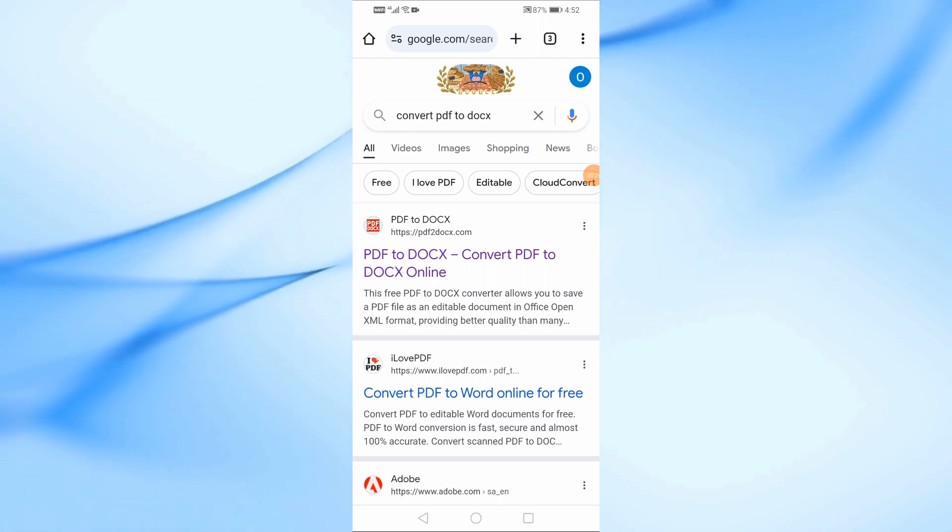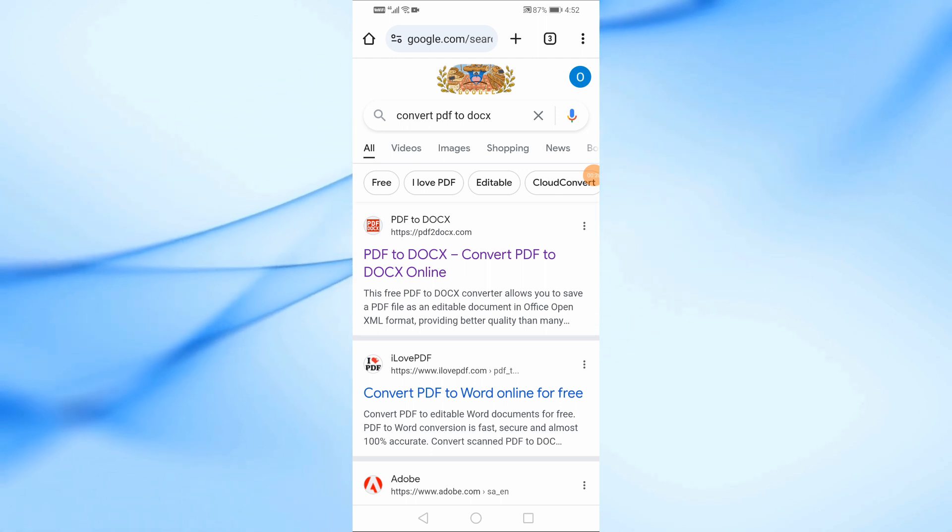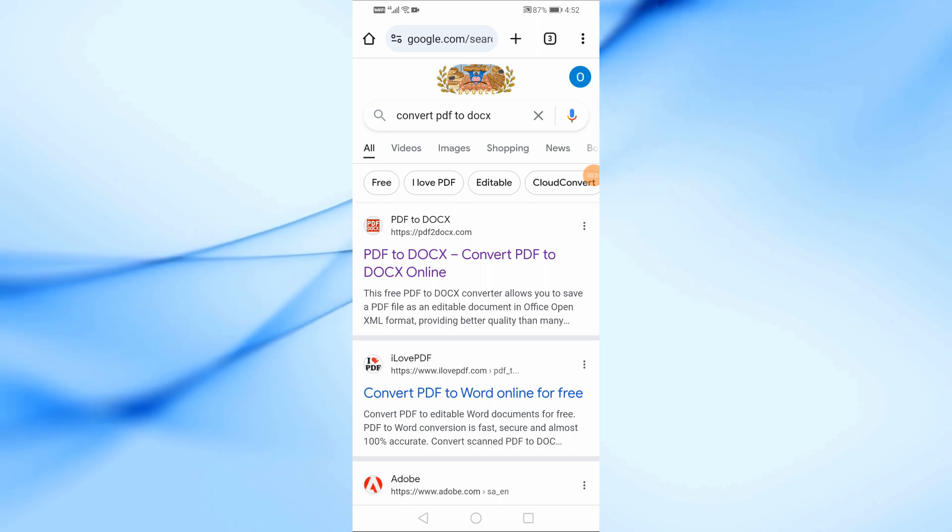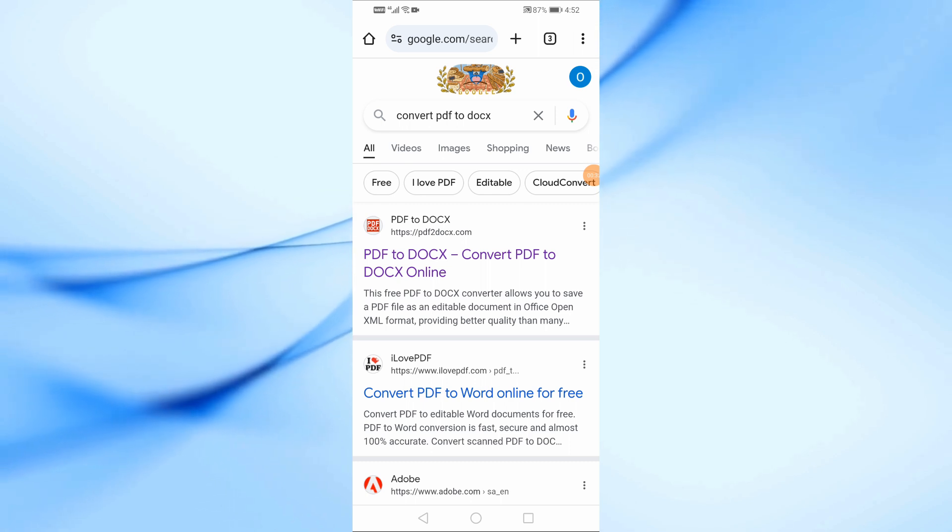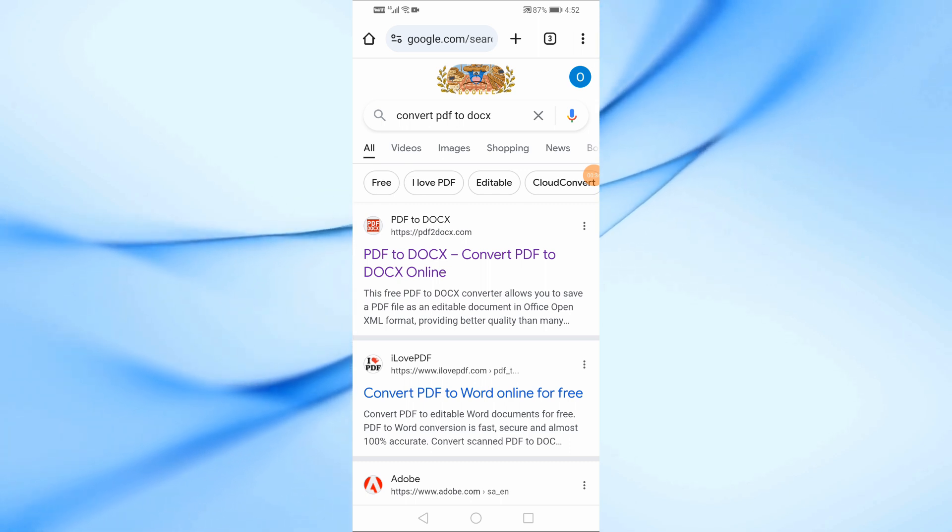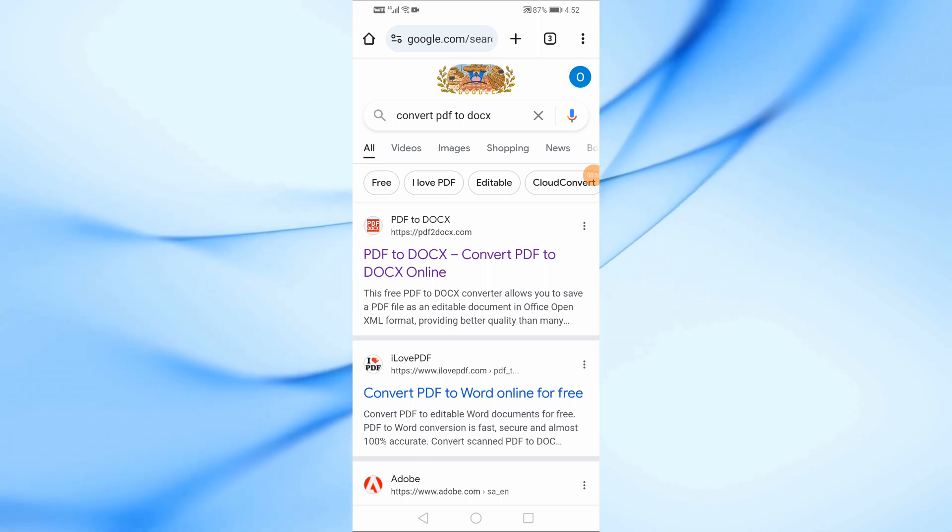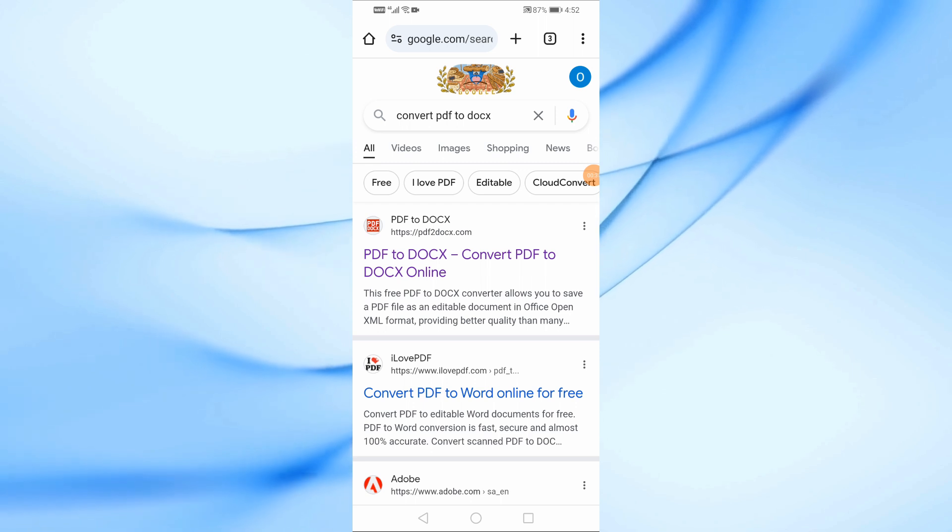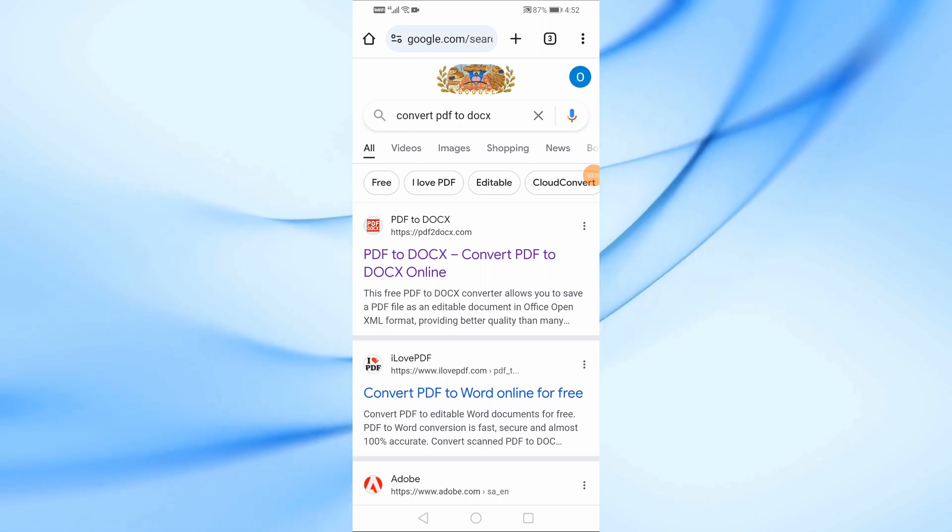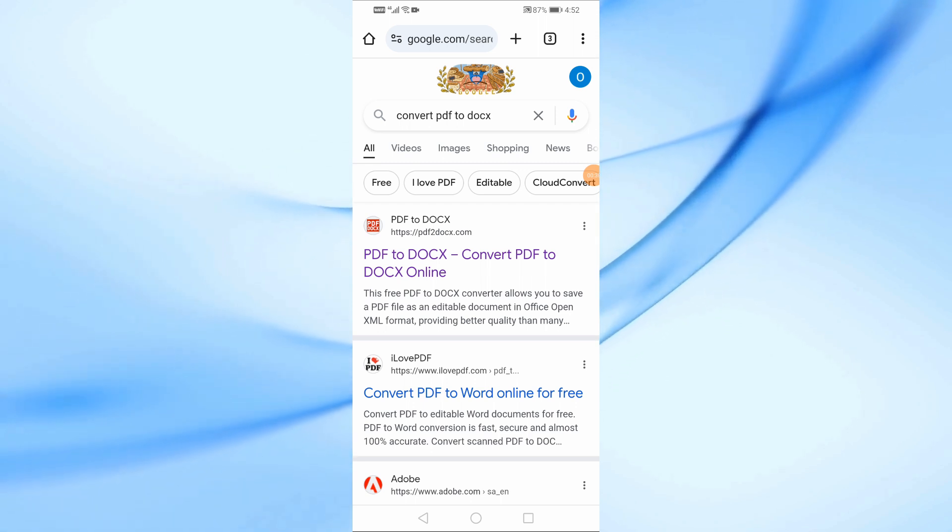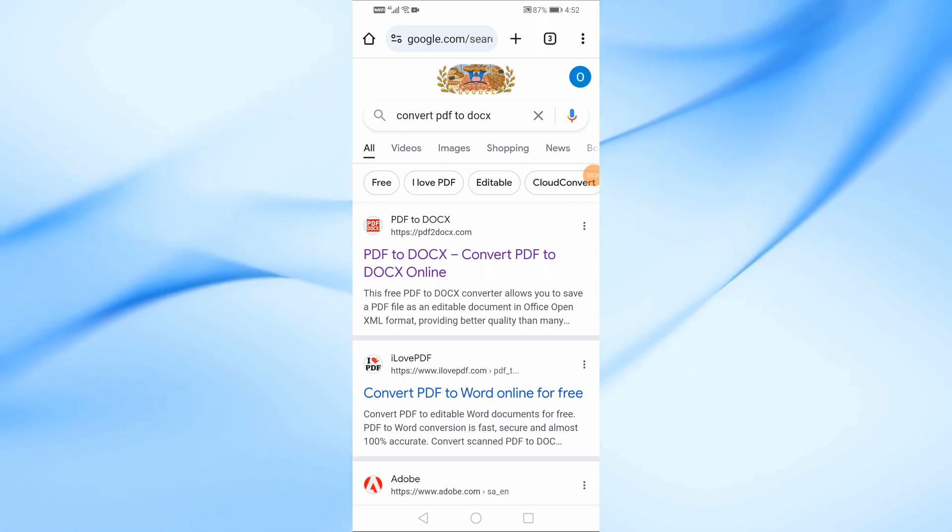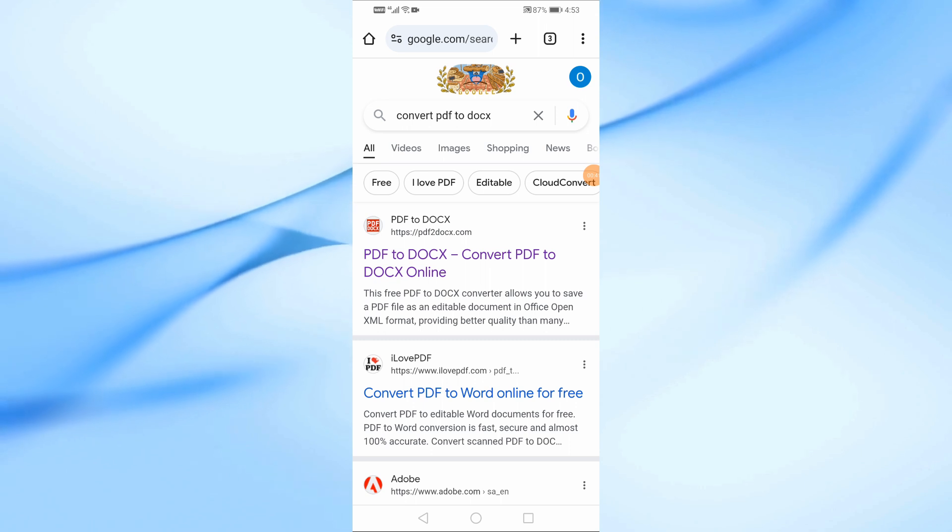Since you can't directly convert a PDF to Google Docs on mobile, the only way to do this is by using an online tool to first convert your PDF into a Docs format, then open it in Google Docs. Let me walk you through the steps.